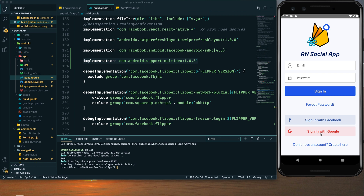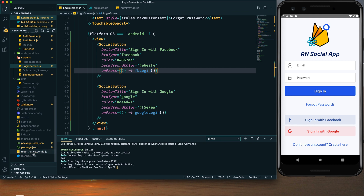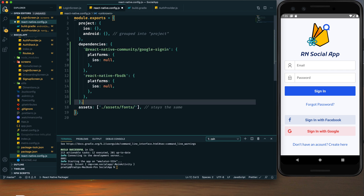One important thing is missing — we are implementing social authentication for Android only. For iOS we are not implementing it, but our project has the Facebook package and the Google Sign-In package added. These packages don't have any function for iOS, so if we build for iOS we will get errors. To prevent that we need to tell our project these packages are only meant for Android. We do that in the react-native.config.js file.